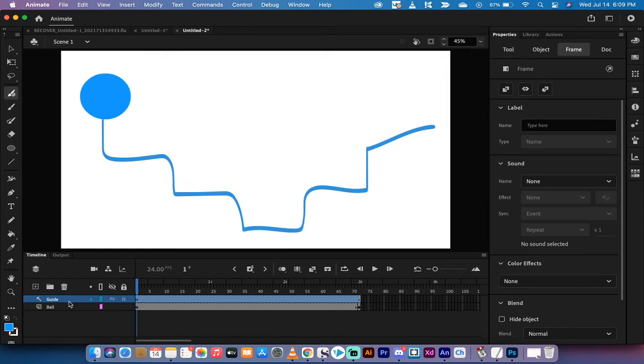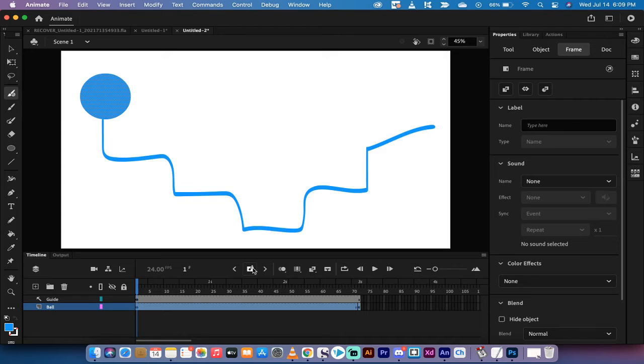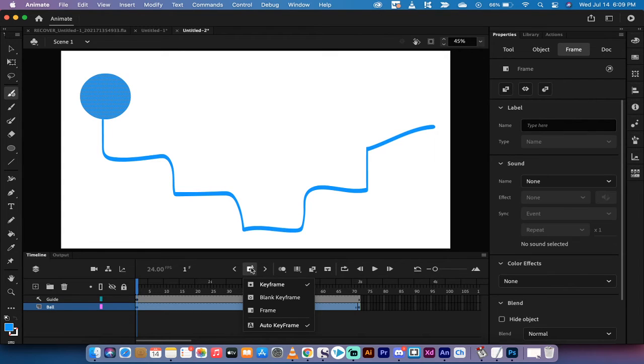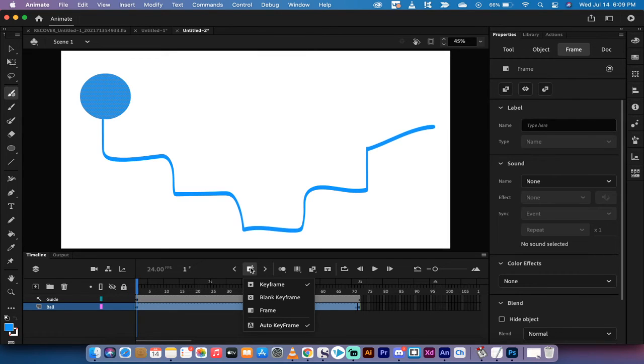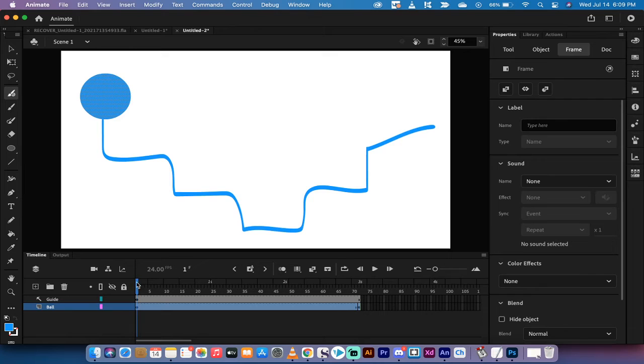Now let's go back to the ball layer. And then I'm going to make sure that I've got the auto keyframe, Adobe auto keyframe. I've got it selected, which is what I want.